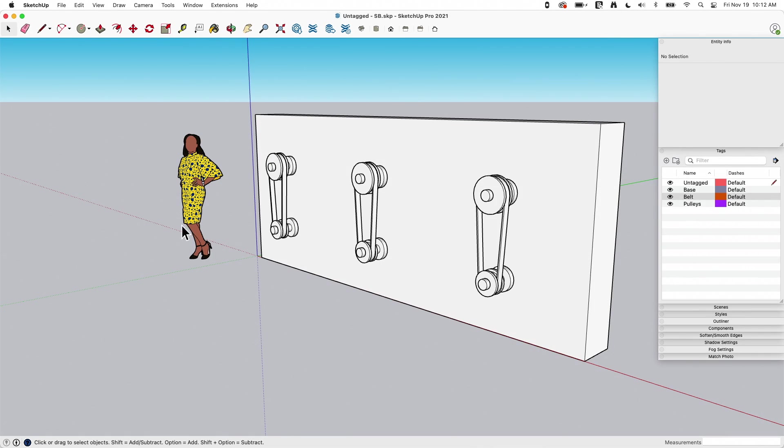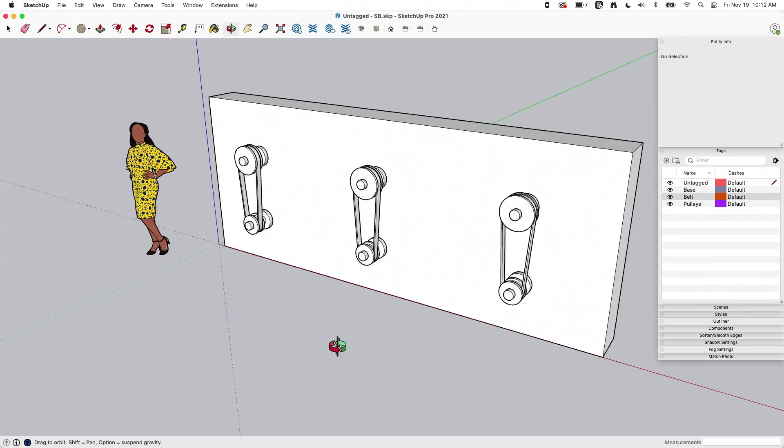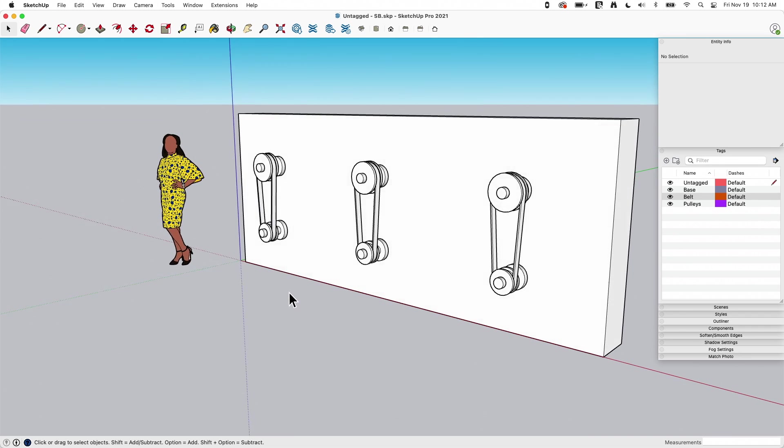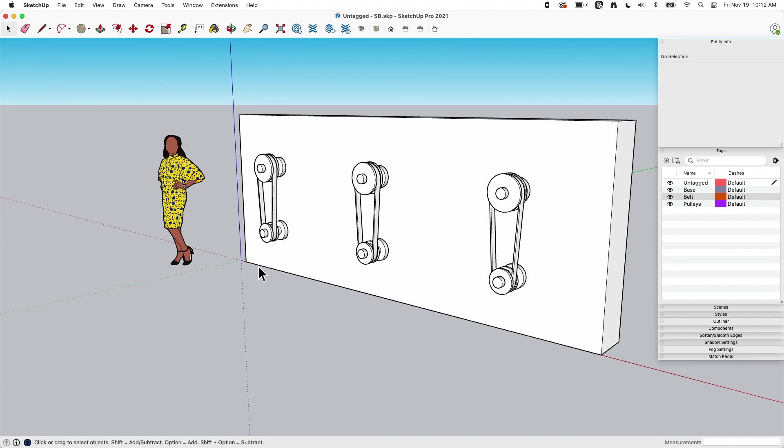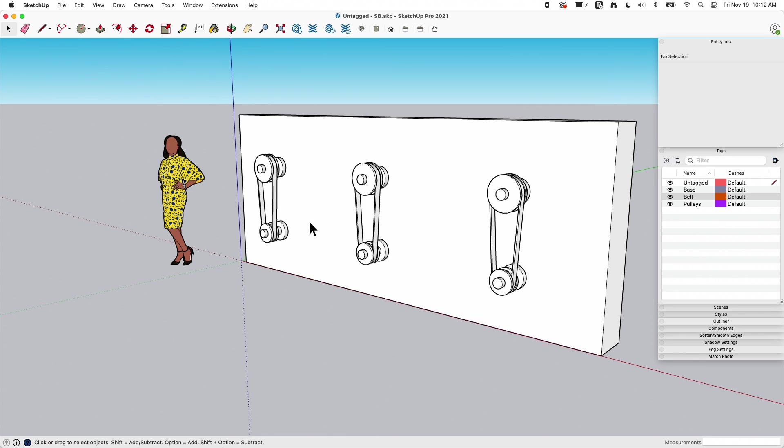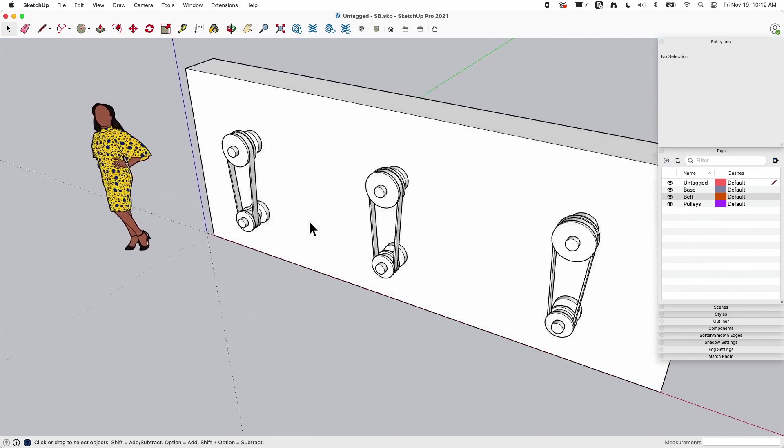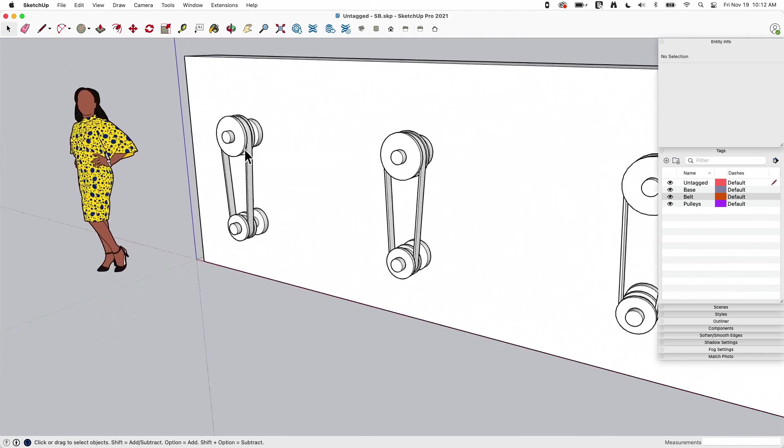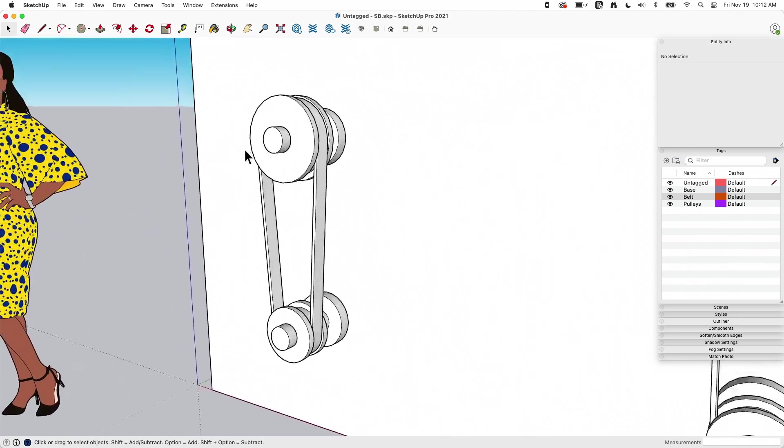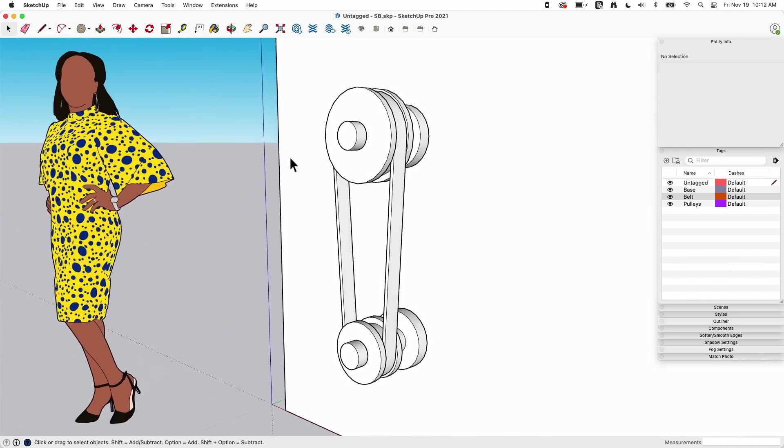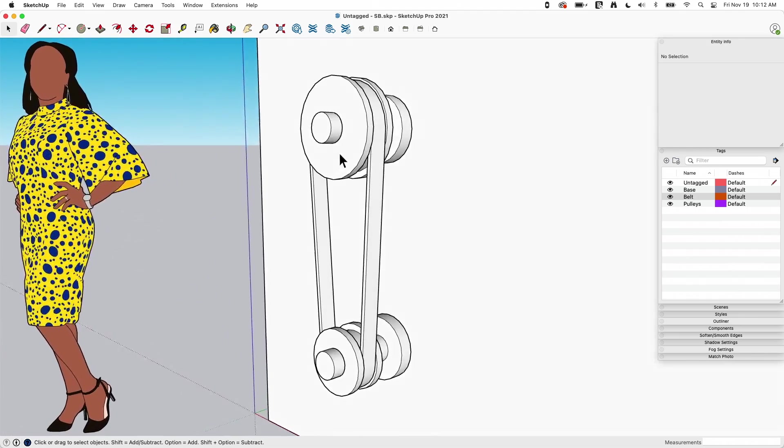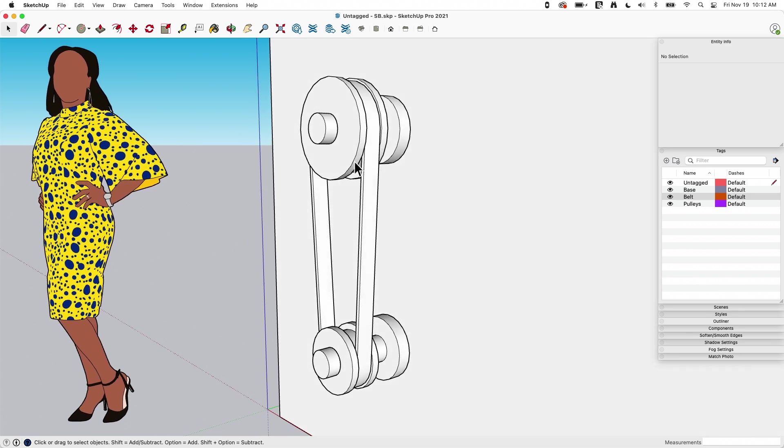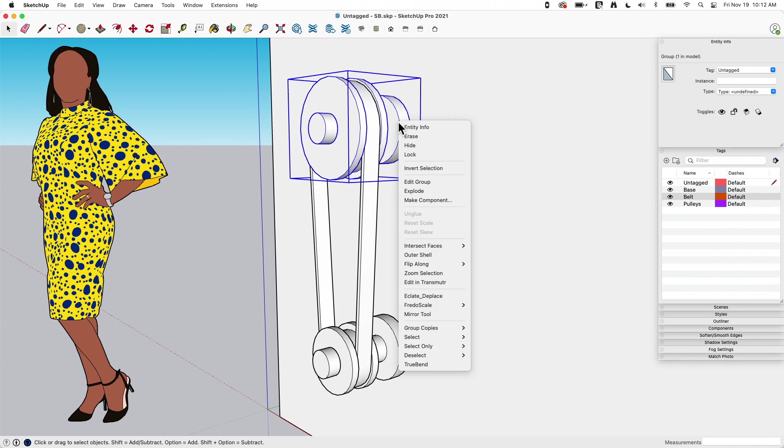All right, so I have this model and I have three sets of pulleys. This issue is going to come up, of course, as we start using groups and components. So in this, I have, let's just zoom in here and look at this one right here.